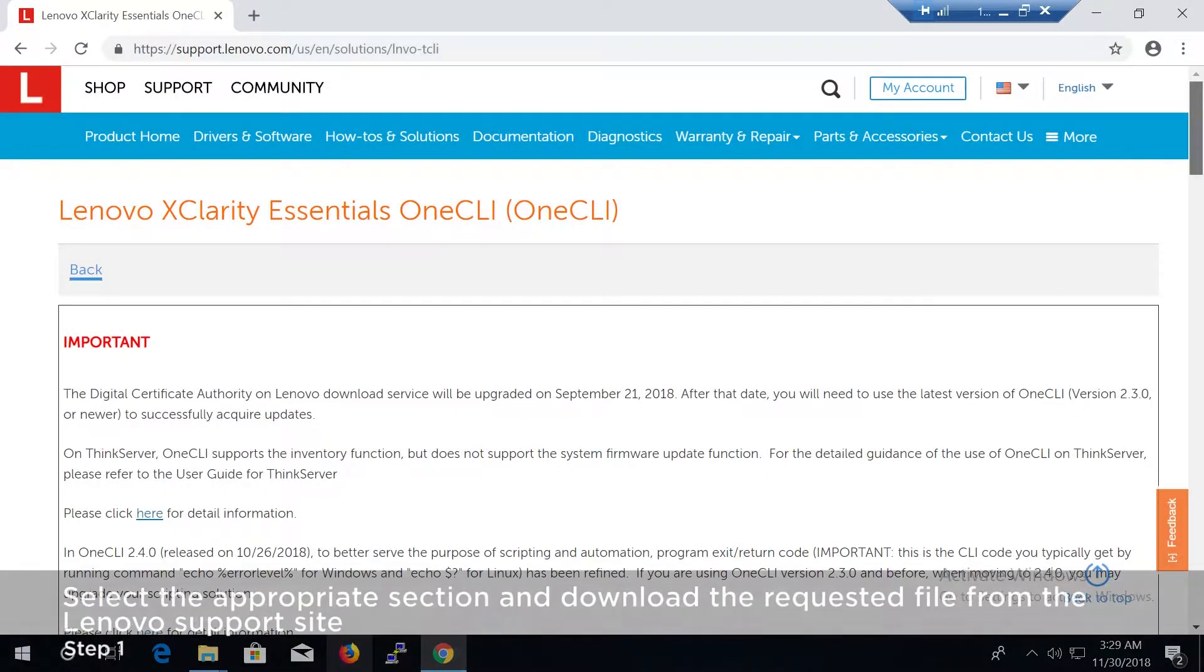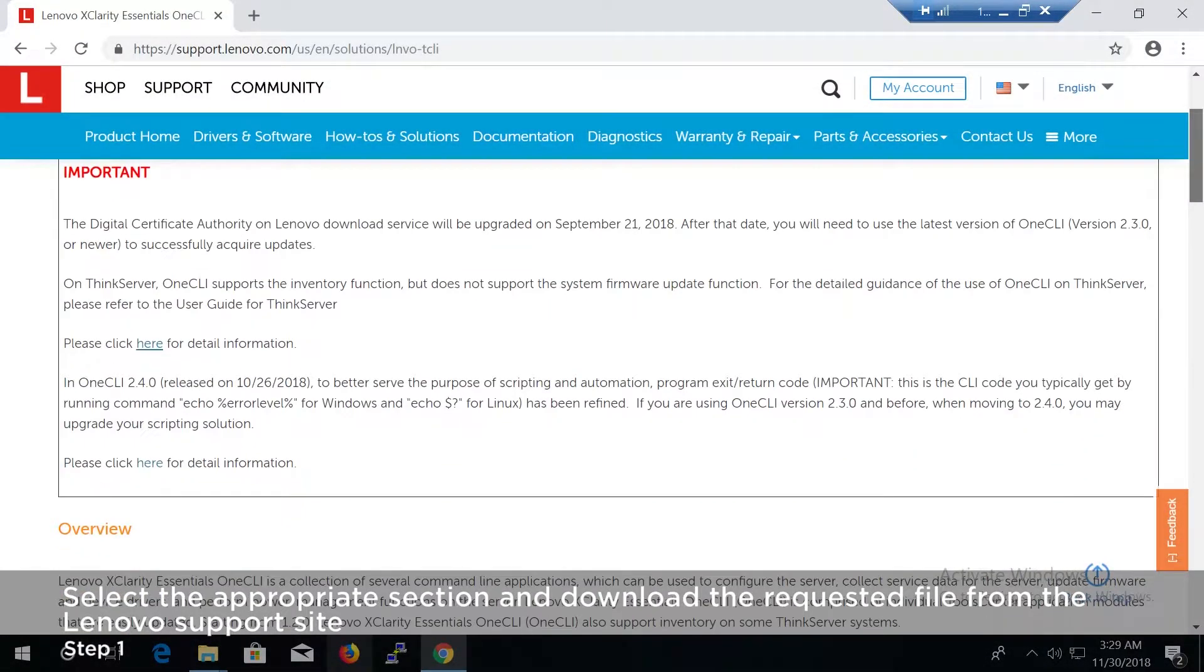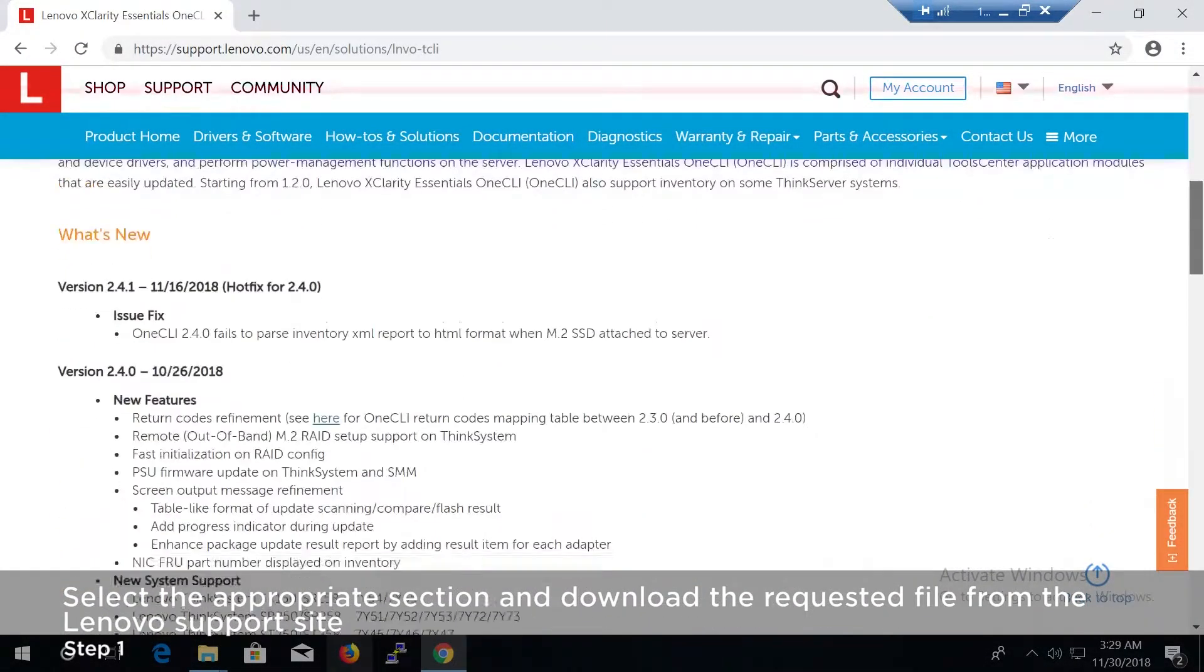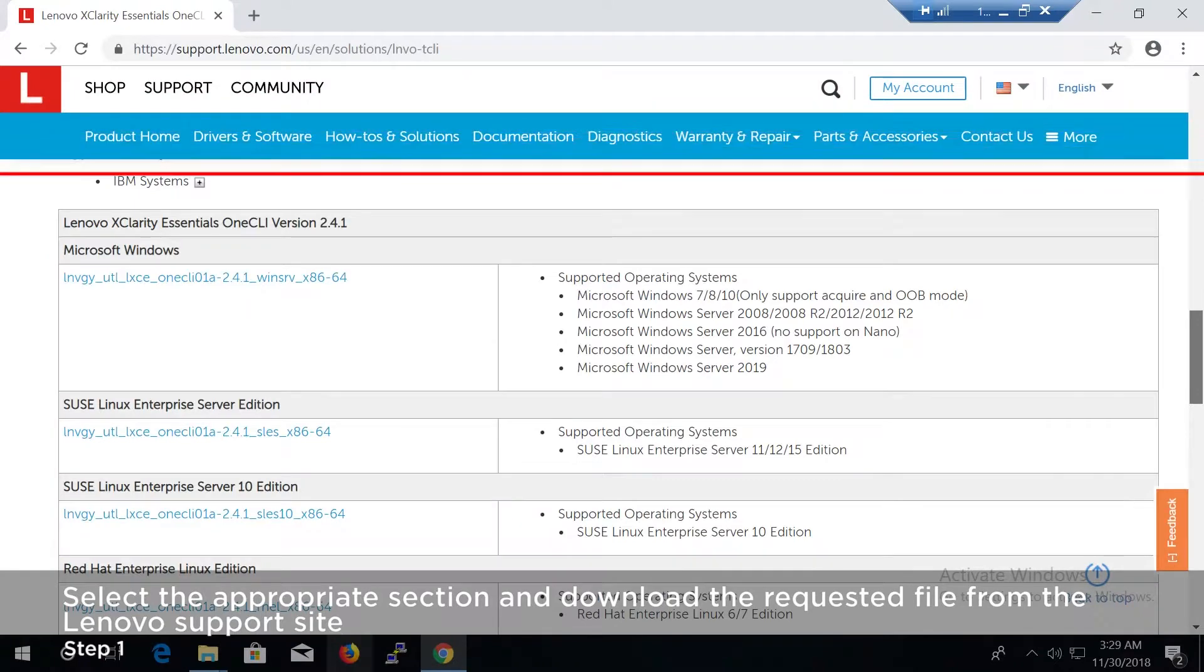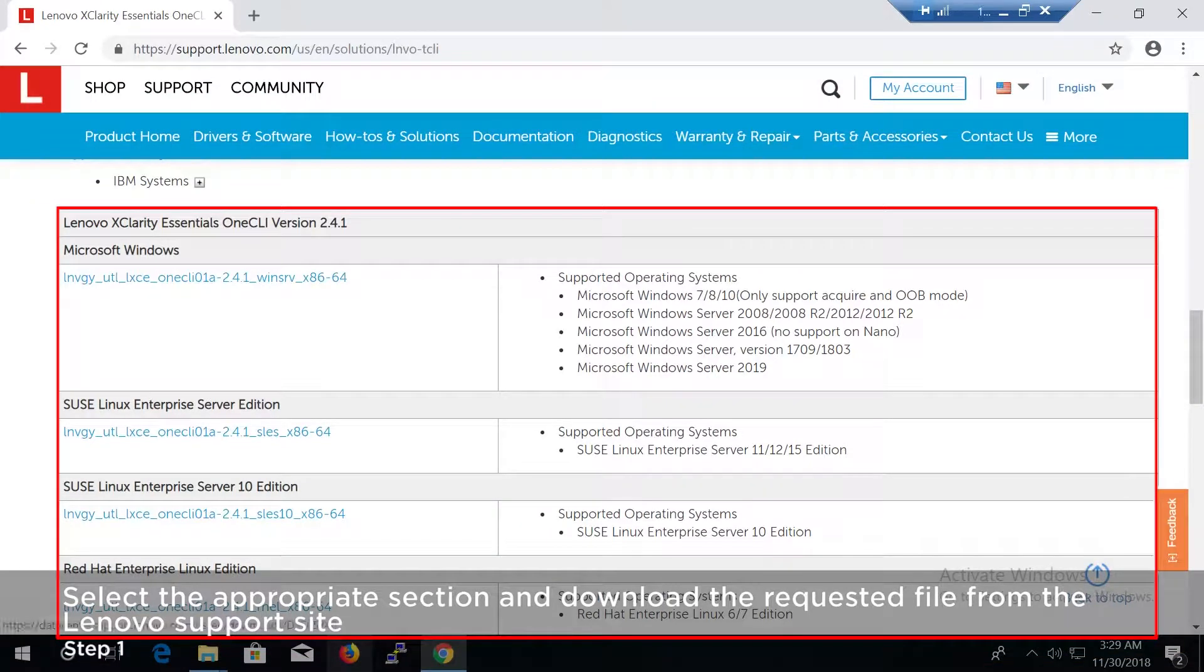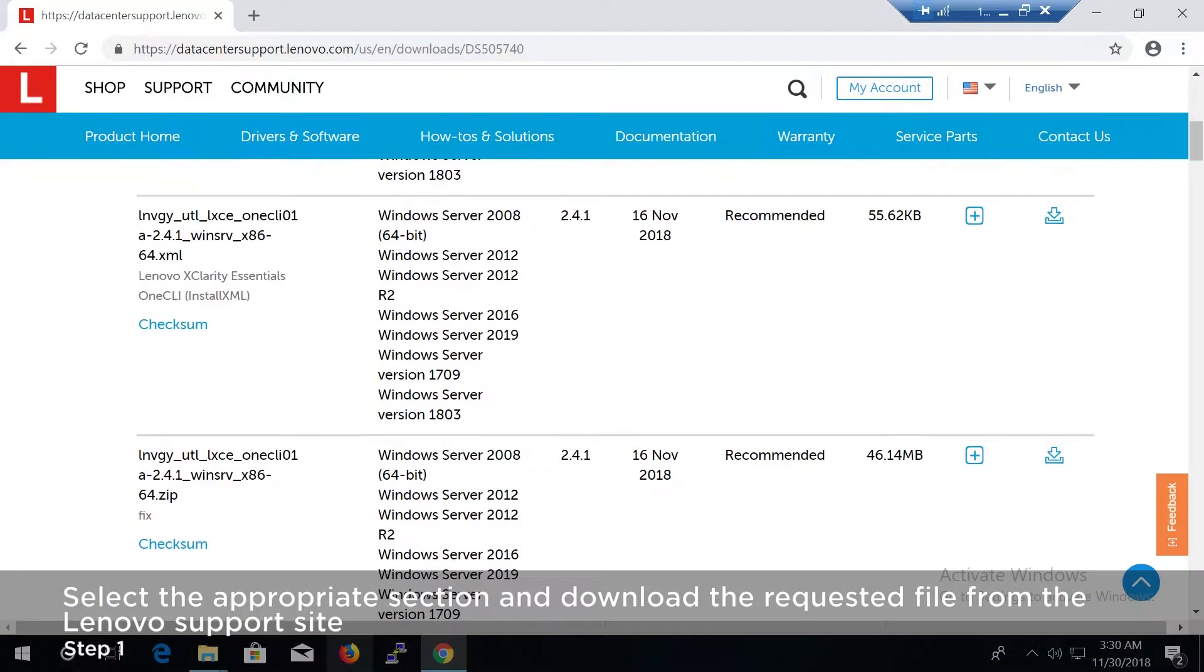Find the Microsoft Windows section and download the requested file from the Lenovo support site.